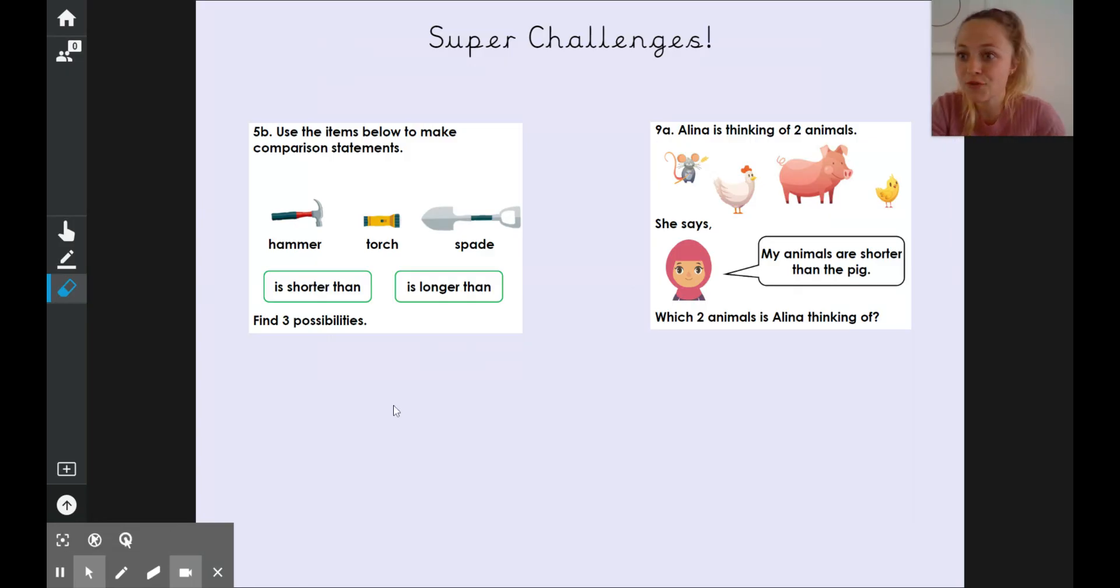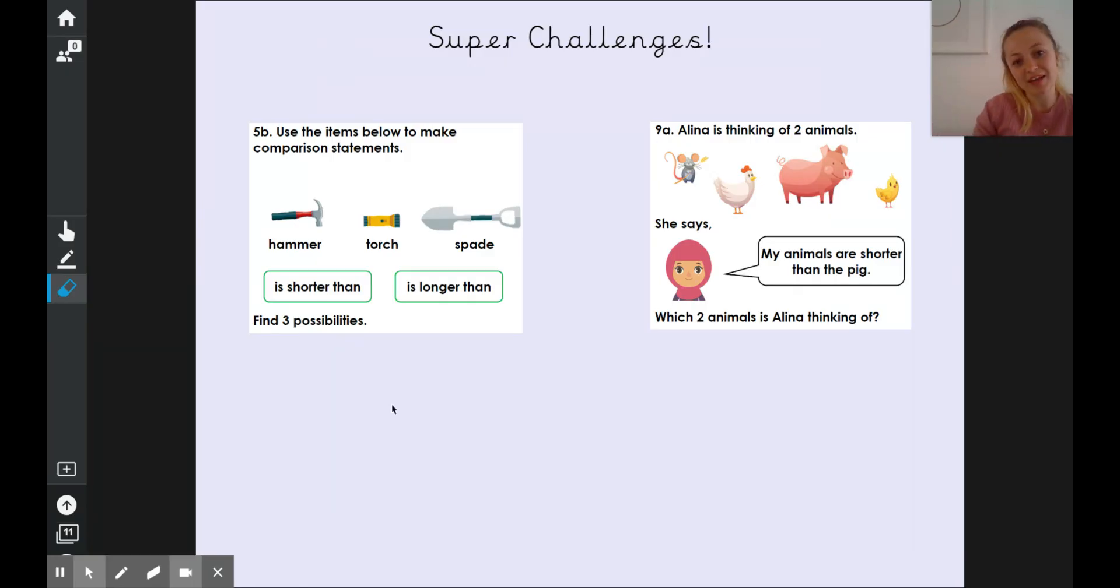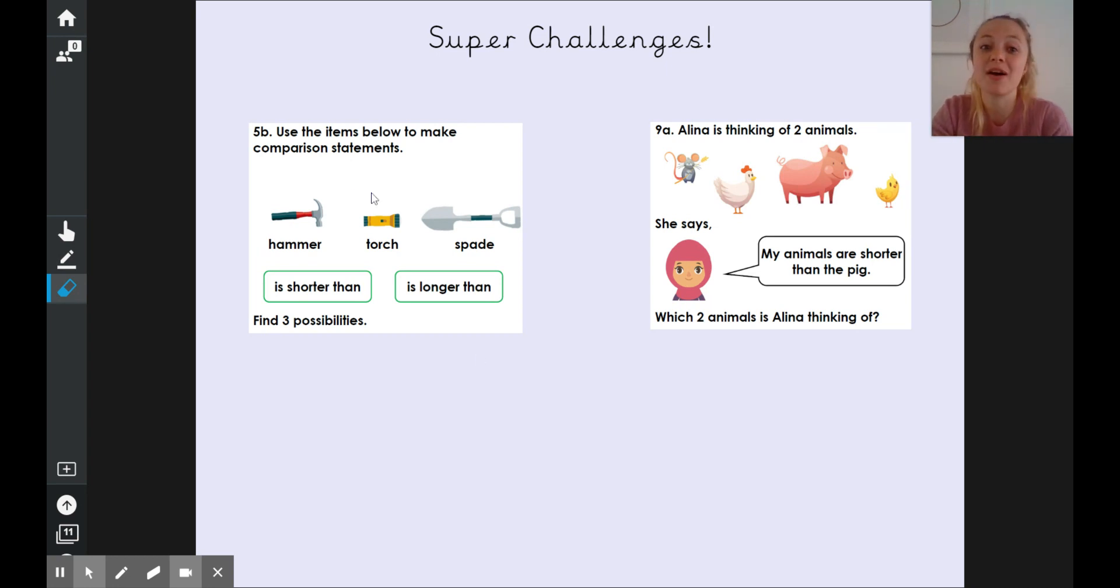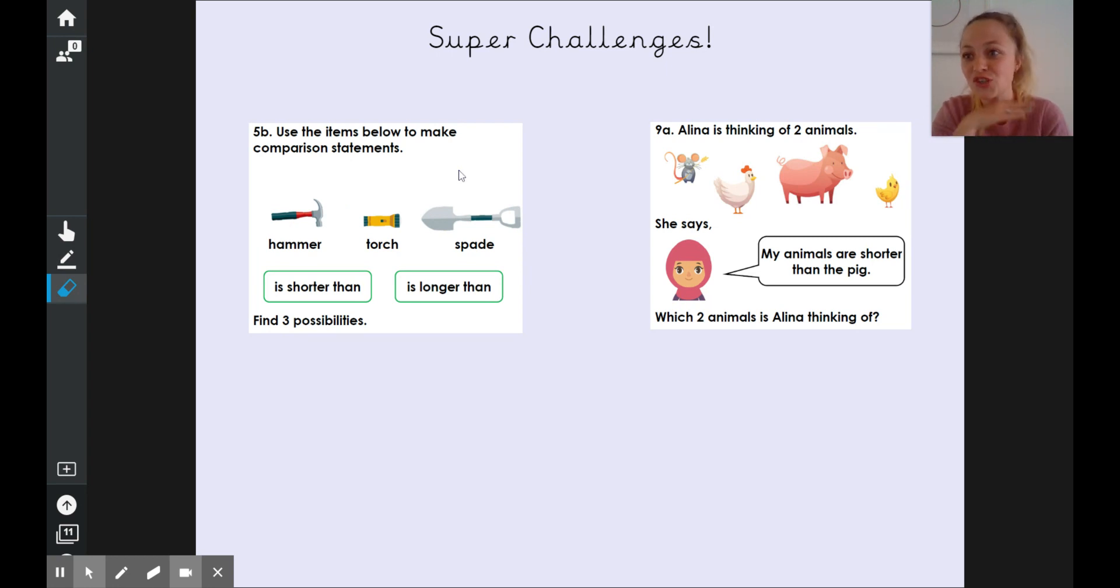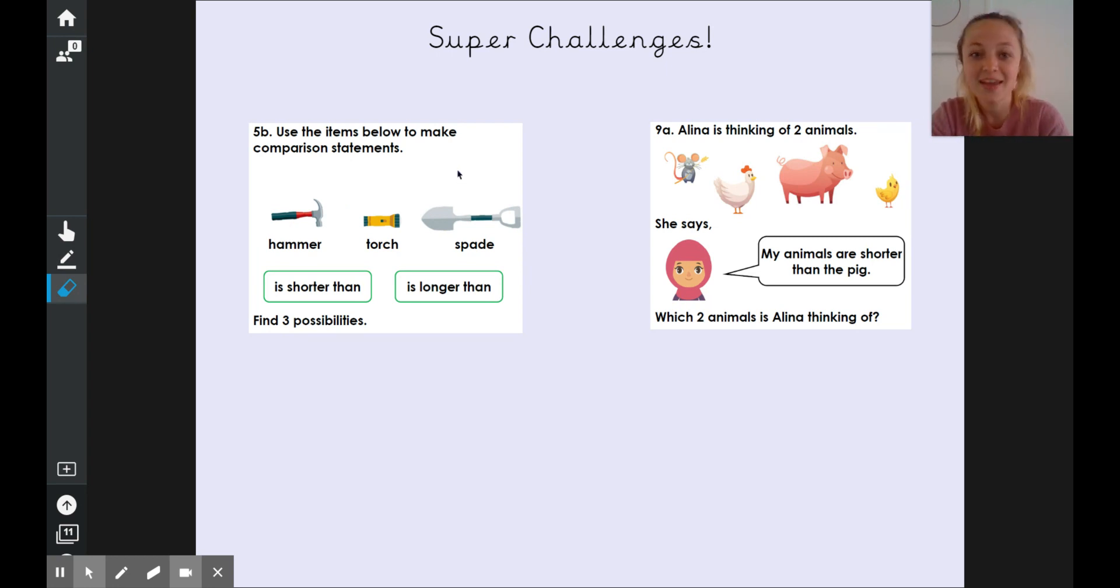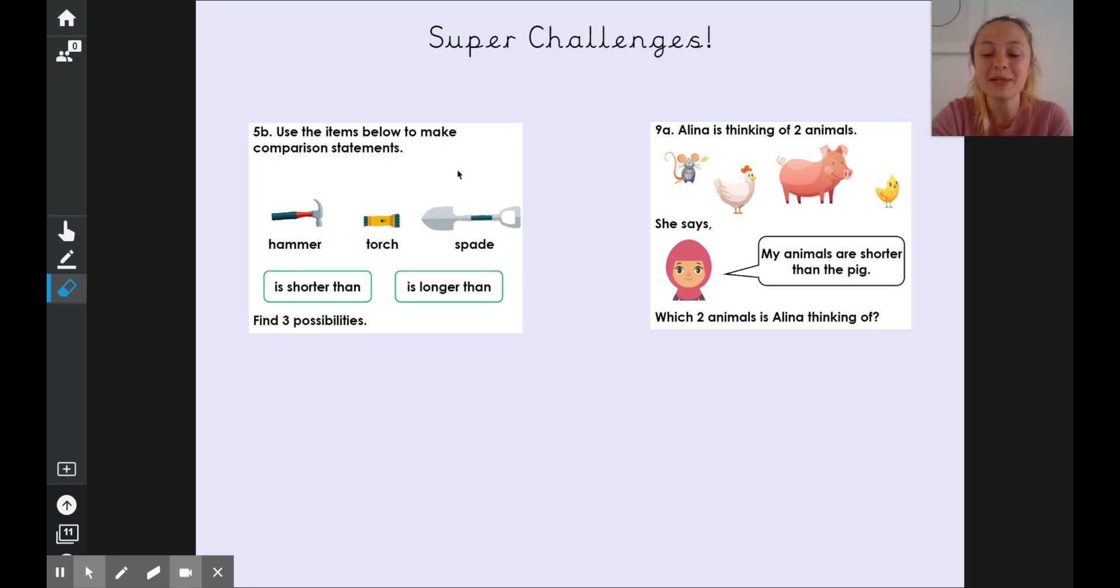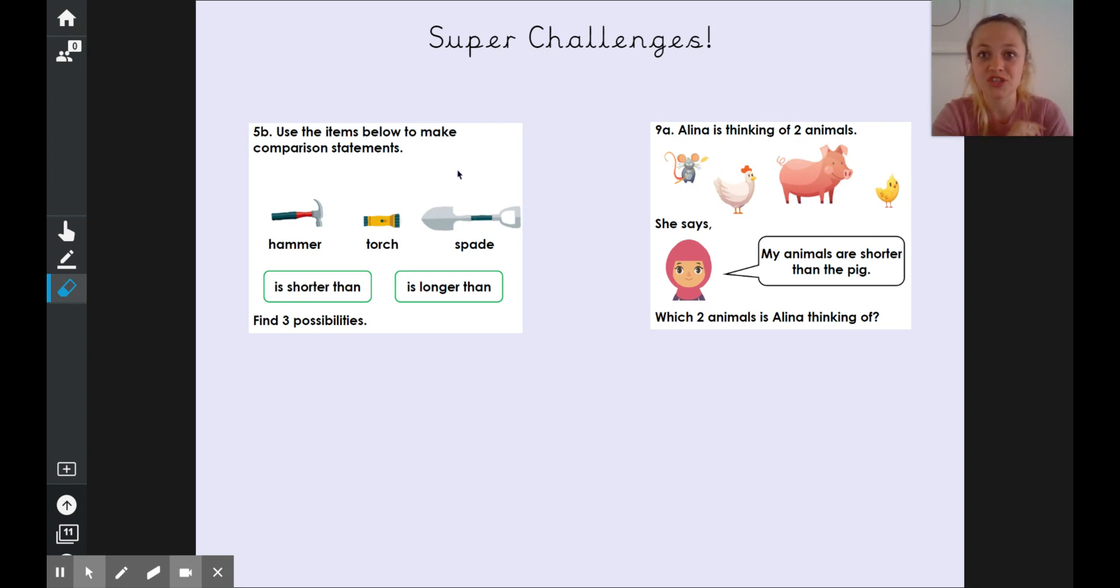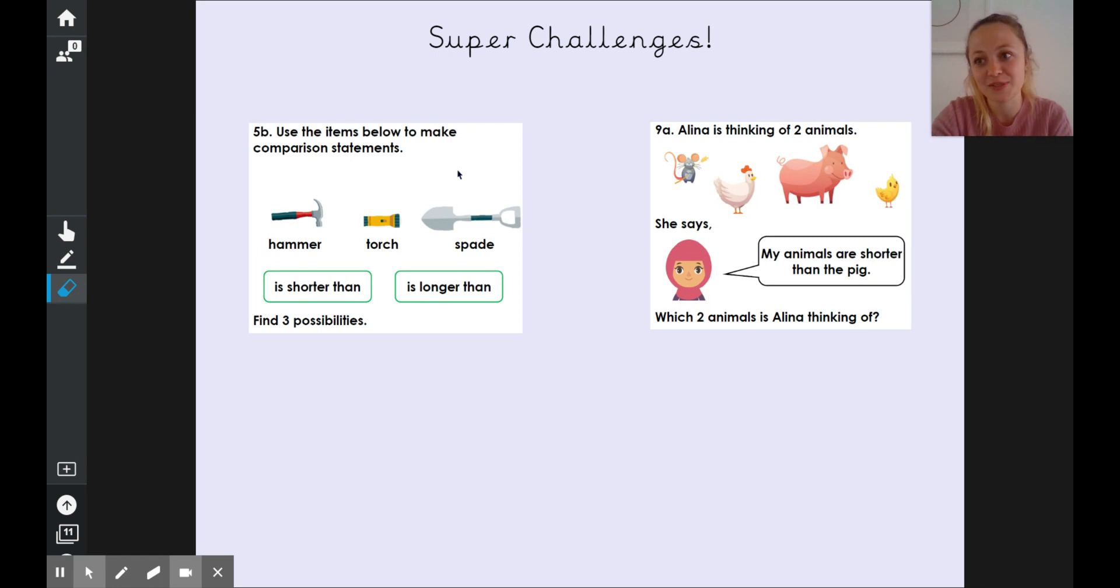And then if you get onto it, if you whizzed through all of that and you'd like a super challenge, we will post these separately. But here's two different questions you can do that show us that you have mastered the skill of comparing shorter, longer or taller. Good luck. We can't wait to see everything you've done. Please post onto Dojo either one of your question fours or one of these super challenges, just so that we know that everyone's managed to find the video and understands what they're doing. Good luck.